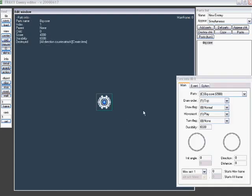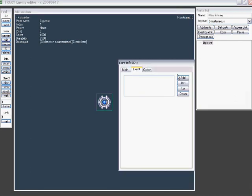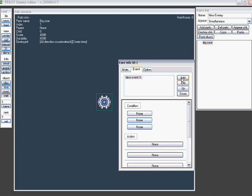So first off, select a part and go to the event tab. We can add one, and with multiple events we can change the priority of the events, in case they have the same conditions, so that one will happen earlier than the other. Then there's also, of course, a delete.